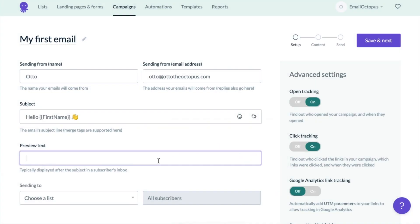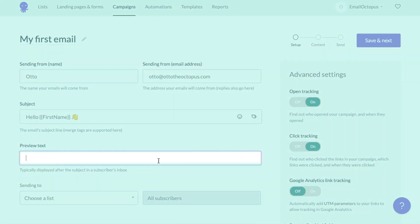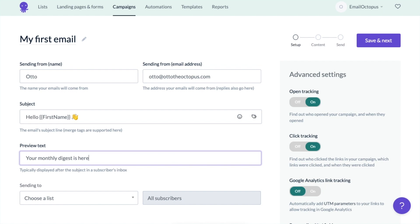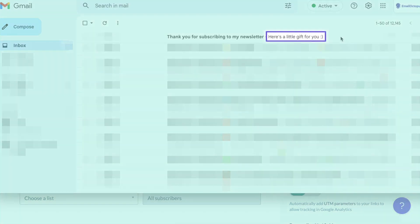In the next field, you can type a preview text which will appear under or next to the subject line. It's optional, so if you leave it empty, it will just pull the first lines from the content of your message. It's worth using, so I'm going to put your monthly digest is here and here you can see what it would look like in an inbox.